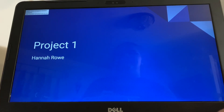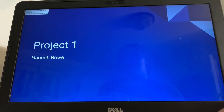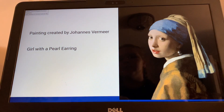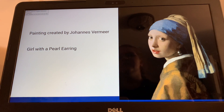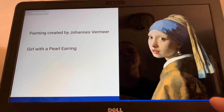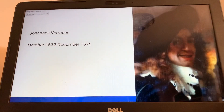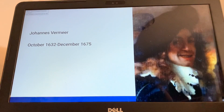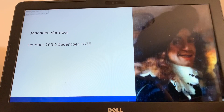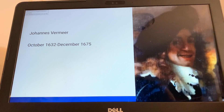Hi, my name is Hannah and this is my project one. I decided to do the painting Girl with a Pearl Earring, created by Johannes Vermeer. He was born October 1632 and died December 1675.